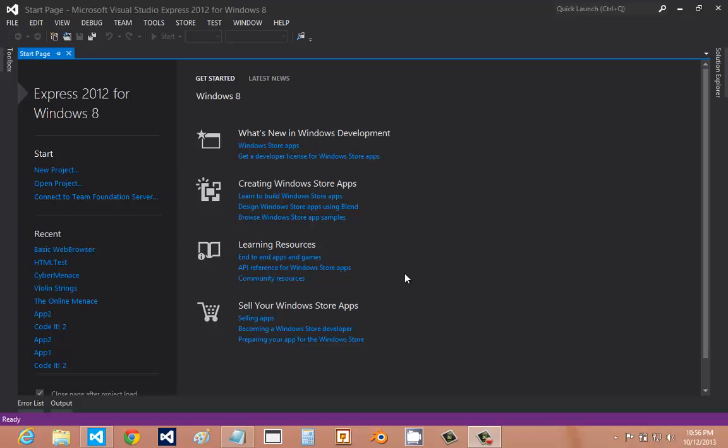Alright, today I'll be showing you how to make a basic web browser for Windows 8. So first we're going to have to start a new project.